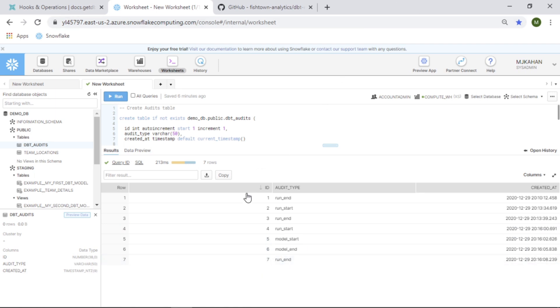Now you could spice this up a little bit and include the name of the model, the name of the schema, and get real granular with your actual auditing. But for the sake of this demo, I just wanted to show you the fact that you can insert at that point. It's up to you what kind of SQL you want to run.